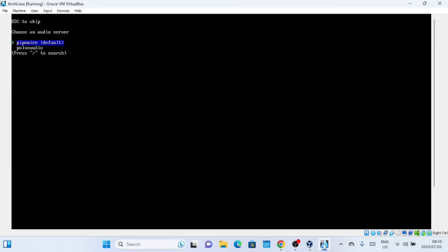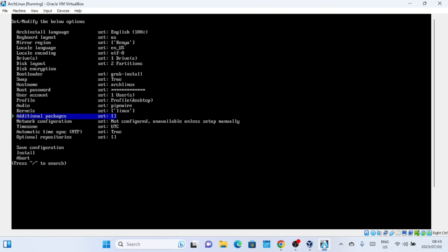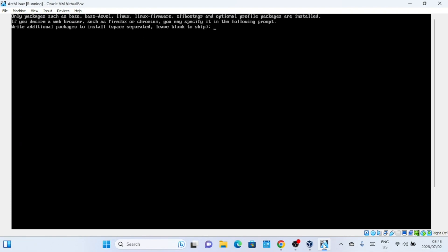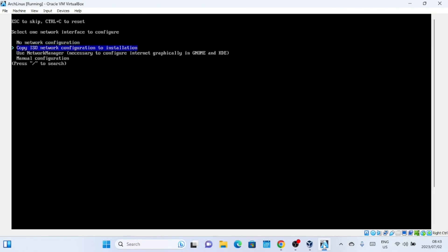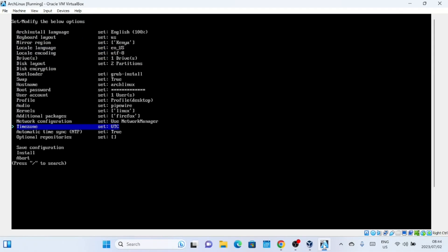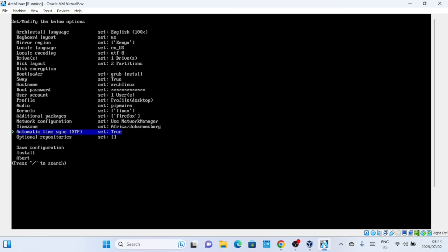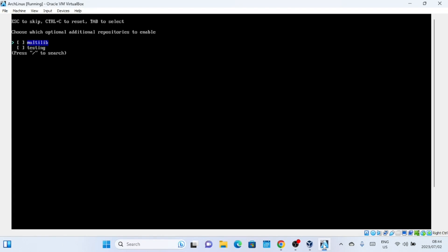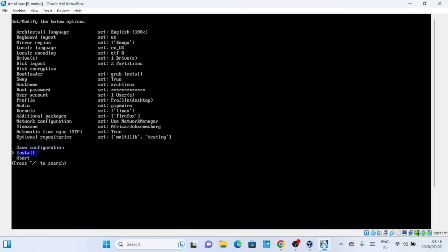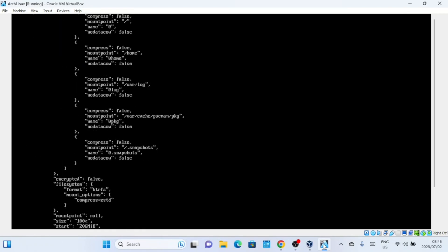Finally, select the other options like audio and so on. In network configuration, select Use Network Manager. You can also change the time zone according to your location. You can also add optional repositories. You can now begin the installation process by selecting Install and pressing the Enter key.